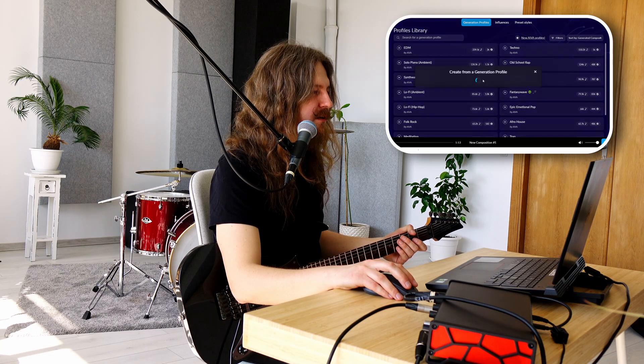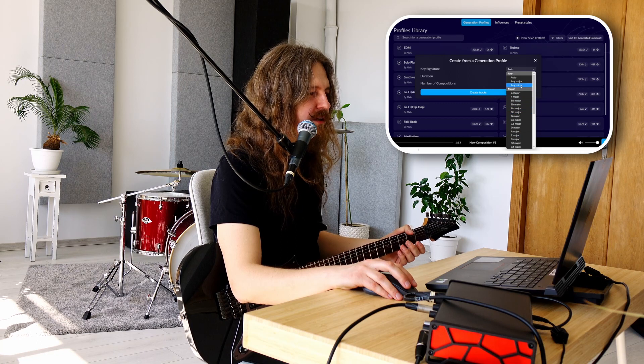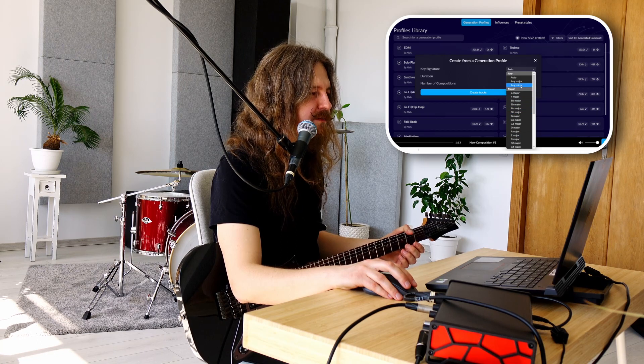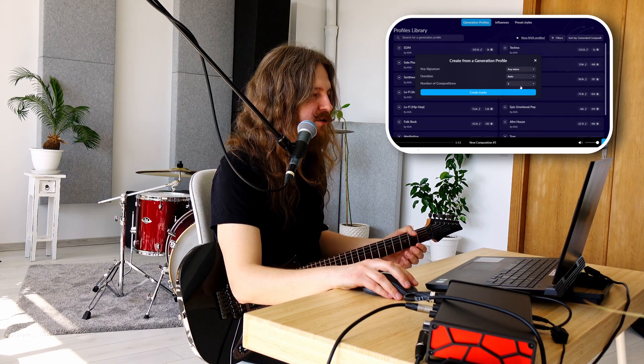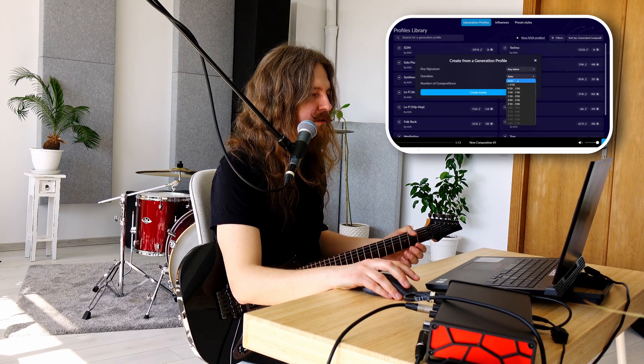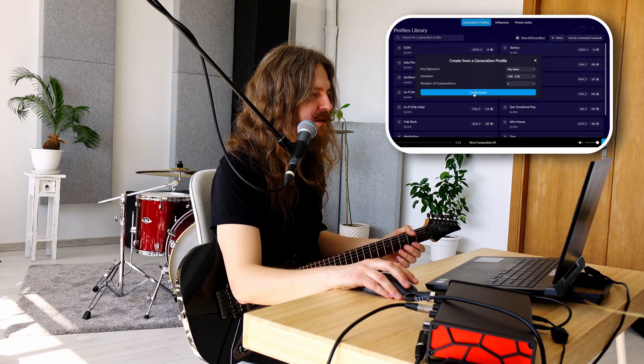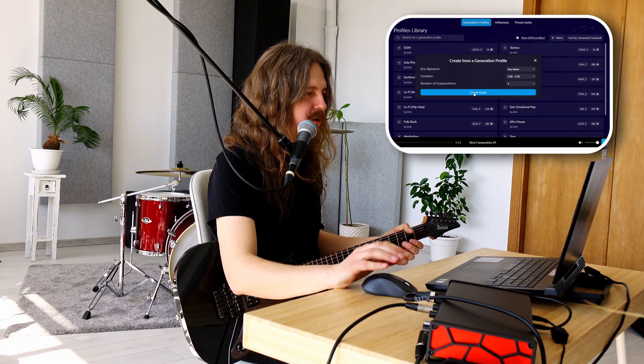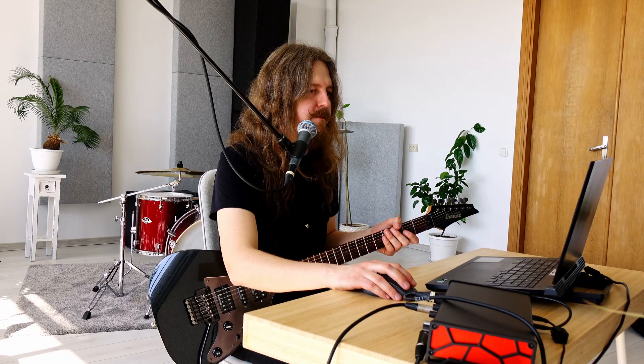Taigi, key signature paspausim any minor arba any major – nesvarbu, iš tiesų tas pats. Duration – minutės kompozicija. Štai, turime kompoziciją, atsisiuskime ją. Dabar įdomus dalykas yra tai, jog aš net neįsivaizduoju, kokia yra tonacija.